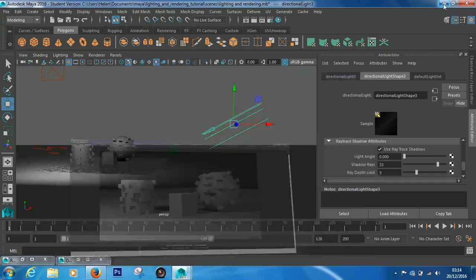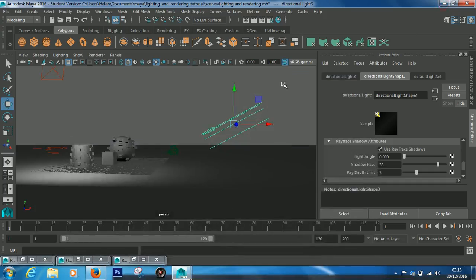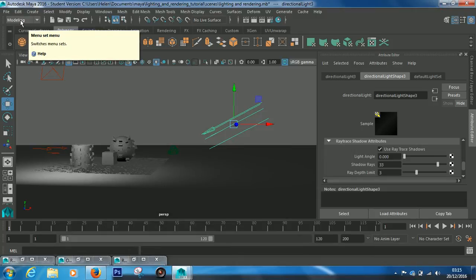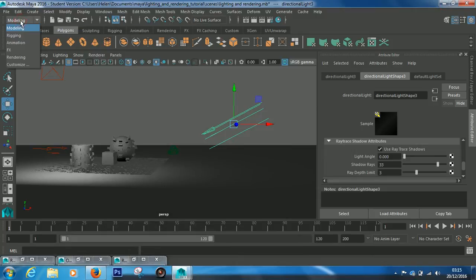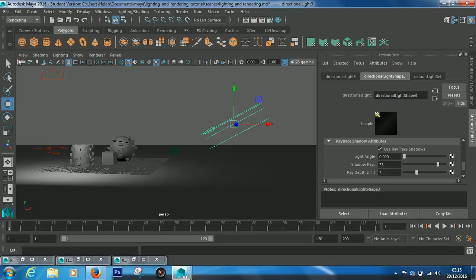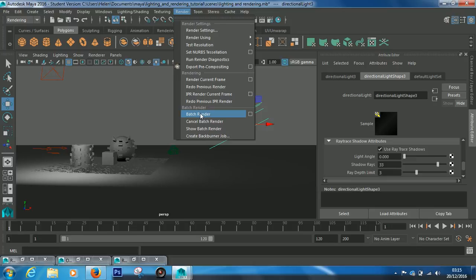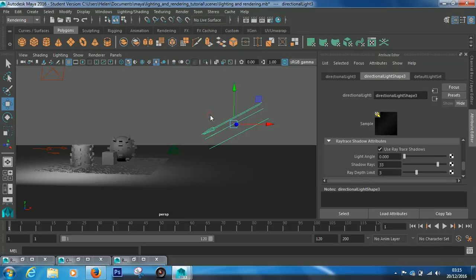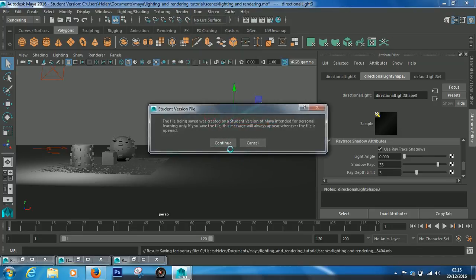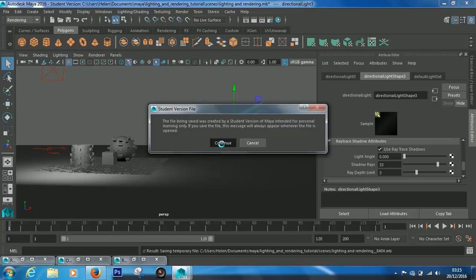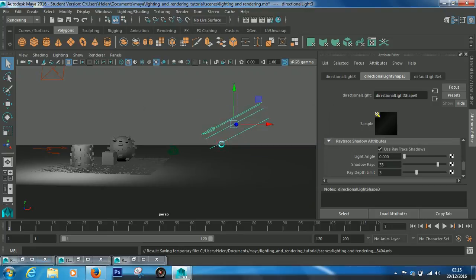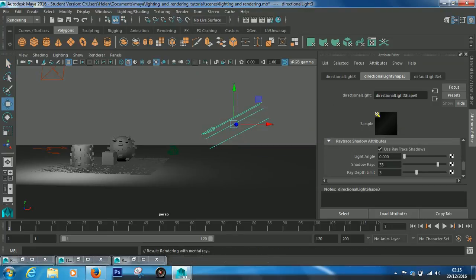This is the scene as we want it. So the last thing we need to do is come back out, go to this drop down and click the rendering menu set. Now we can come across to render and come down to batch render and click it. It'll probably save a temporary file so click continue. You can see at the bottom it says result rendering with mental ray.